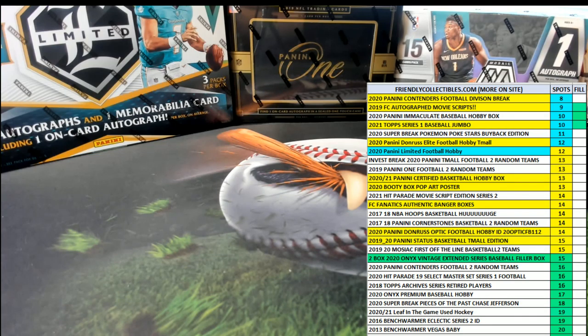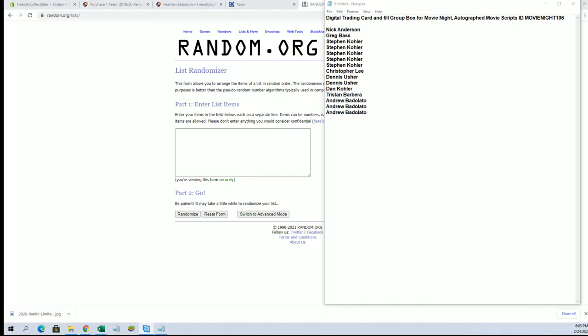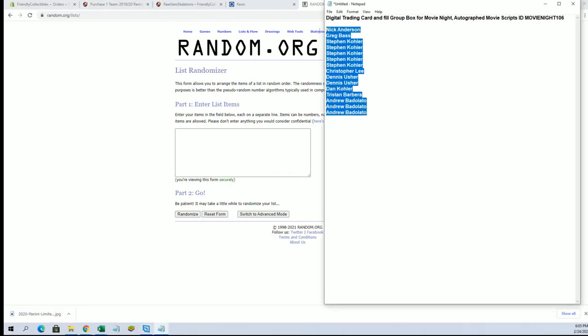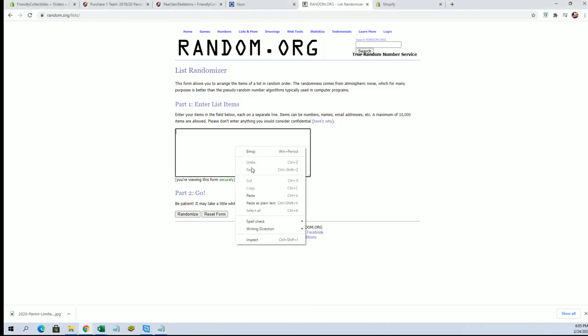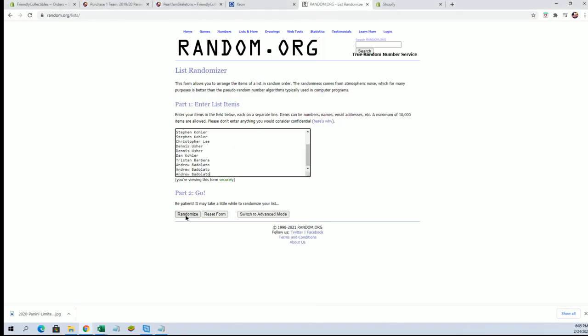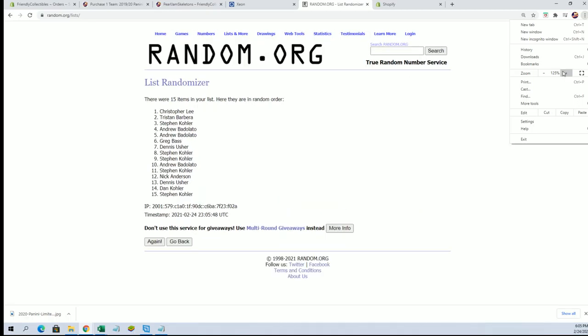All right guys, this is Phil here for Movie Night 106. Good luck guys on your board. We're going to go top five after seven here, Nick A down to Andrew B. And this will go to the top five after seven.